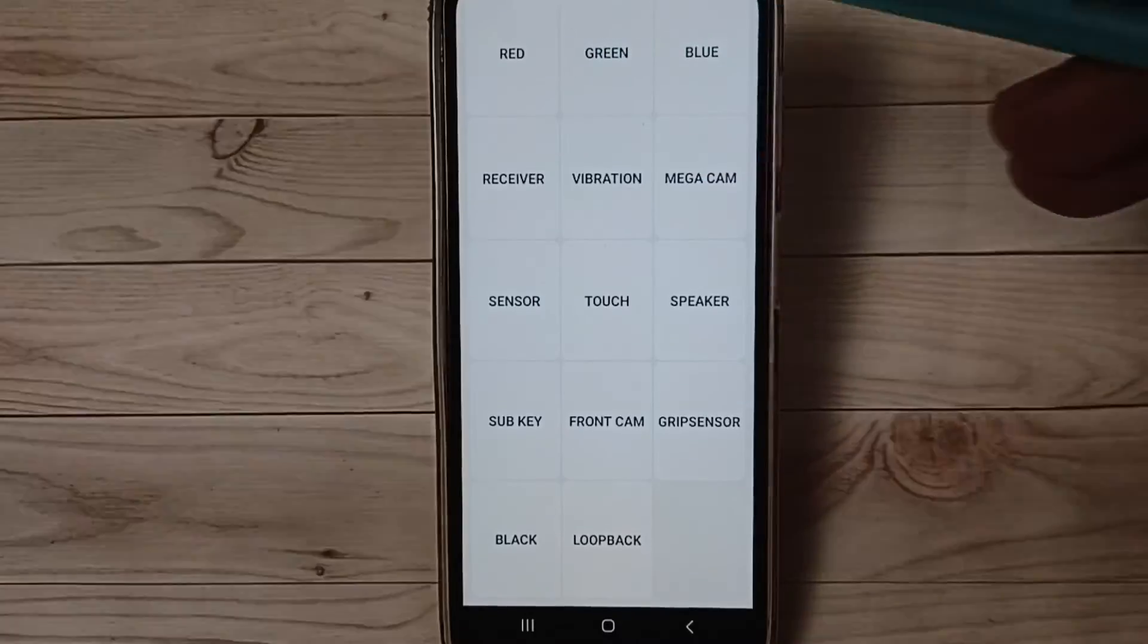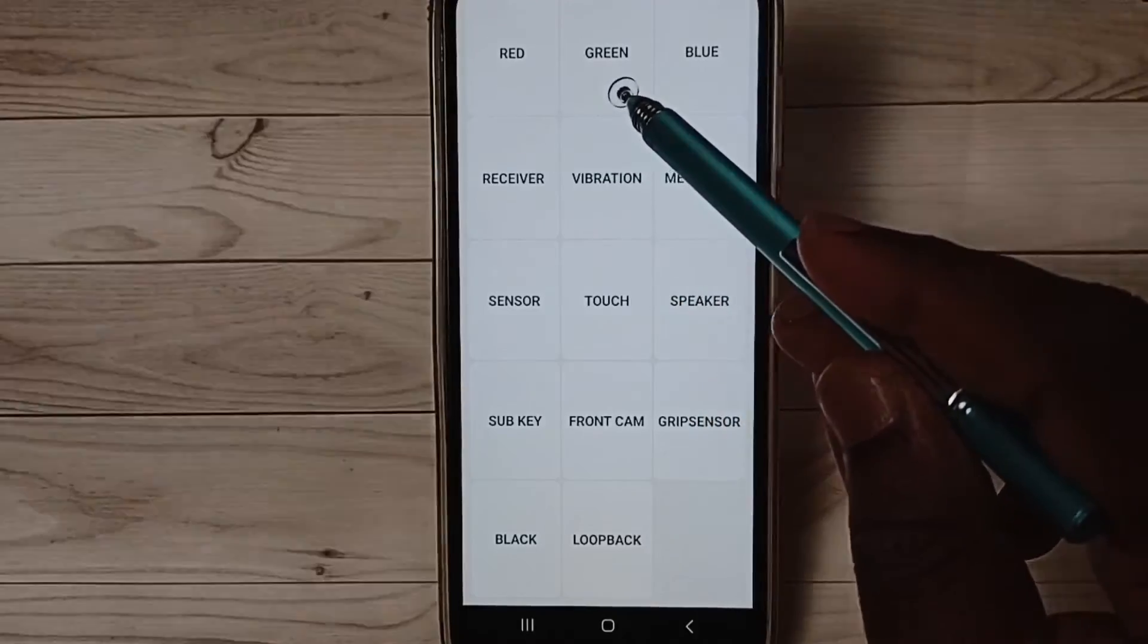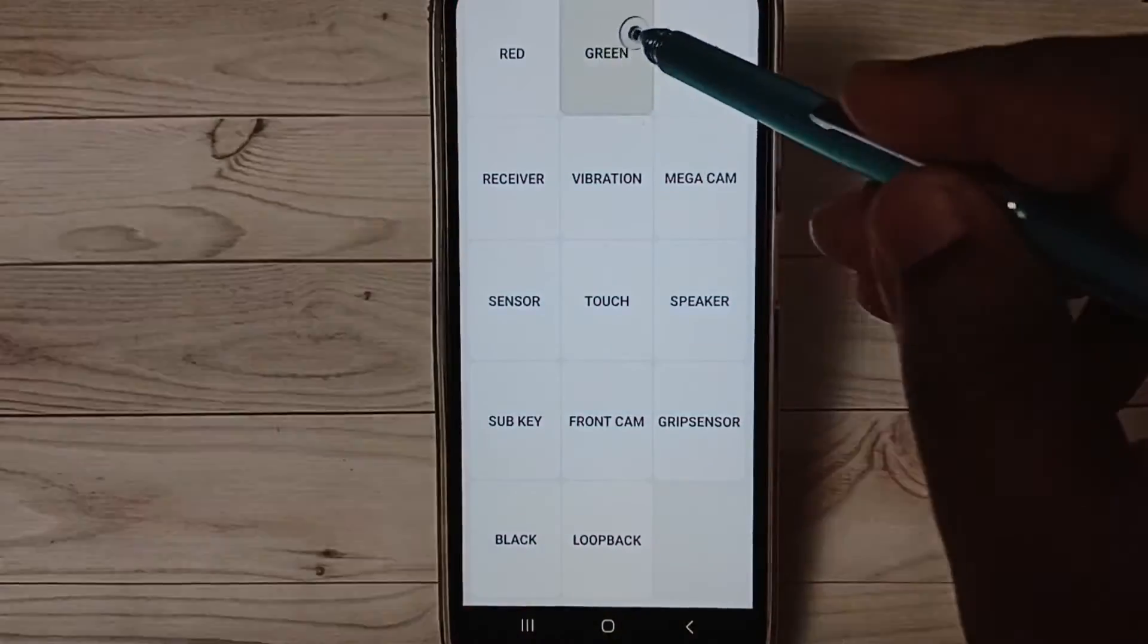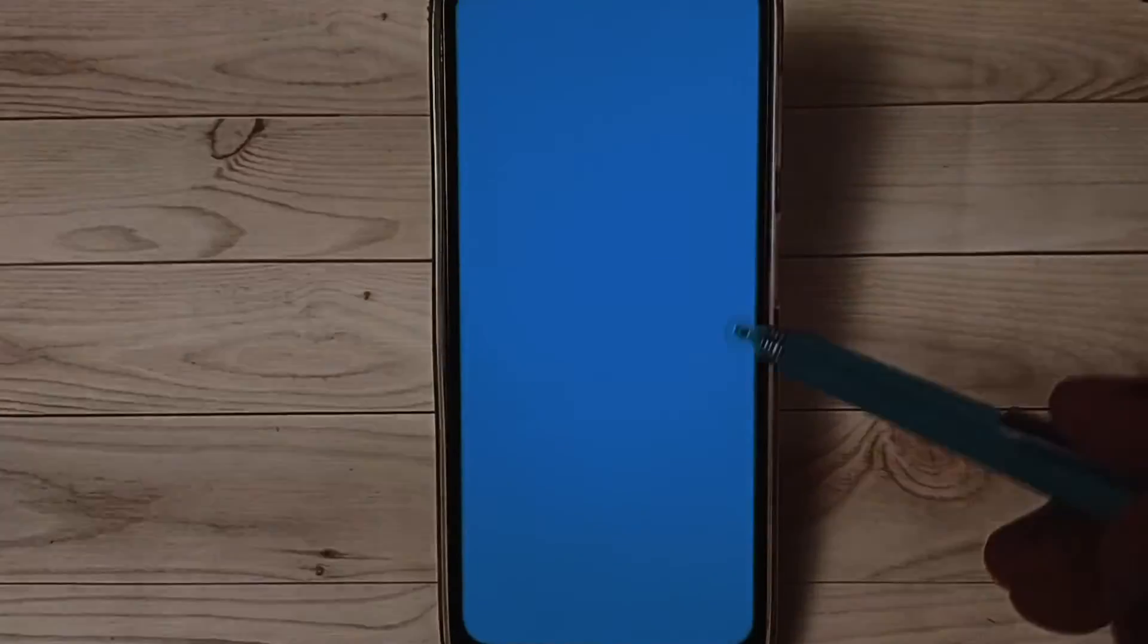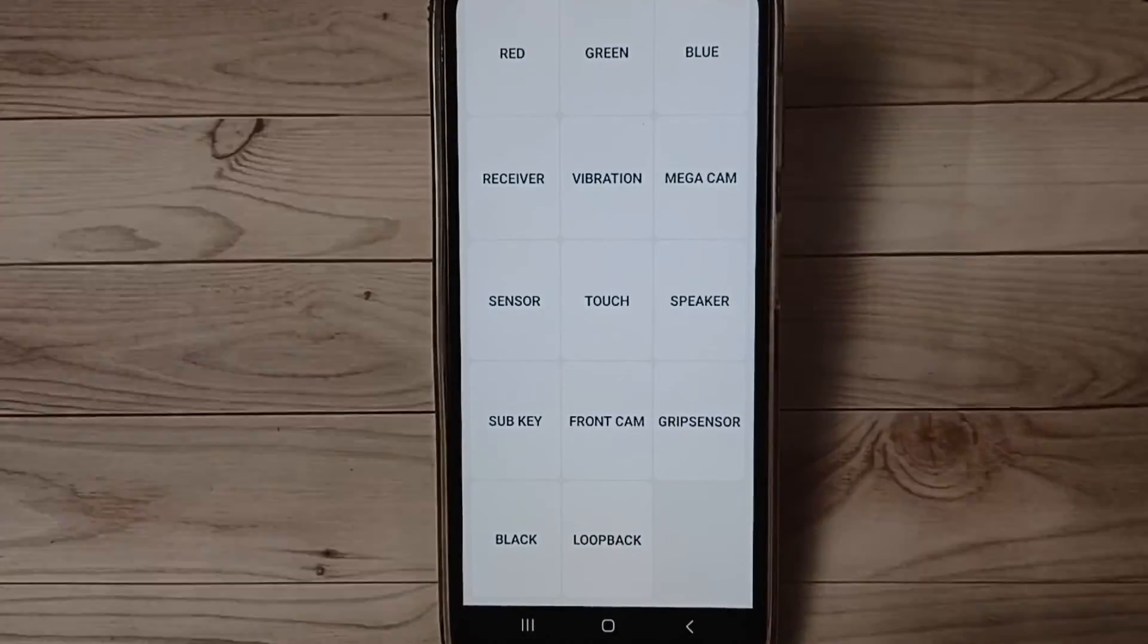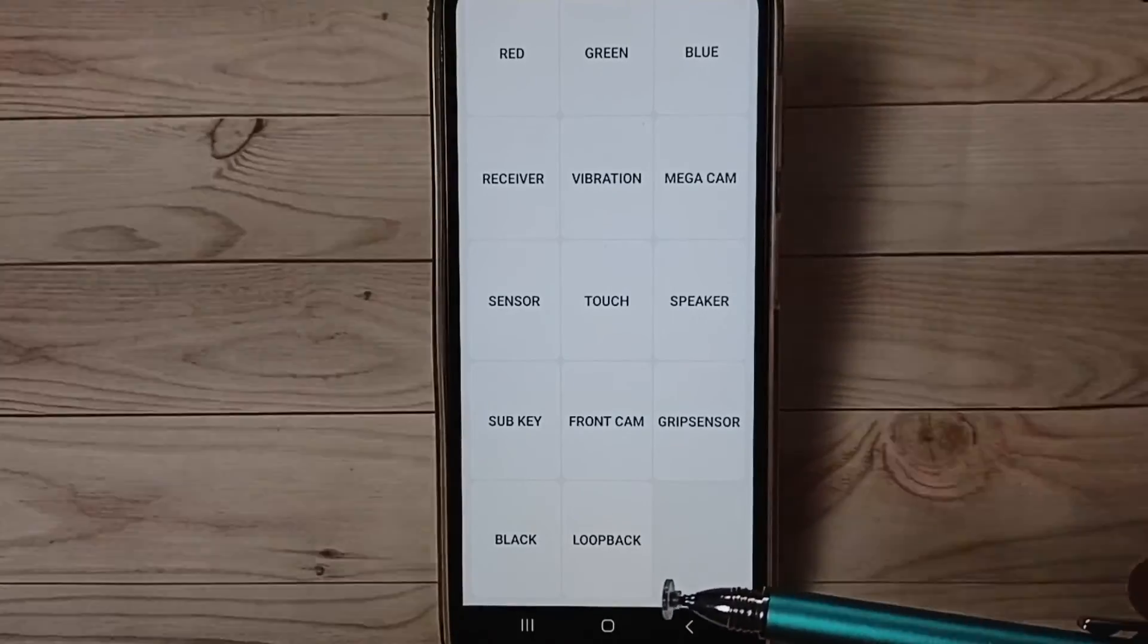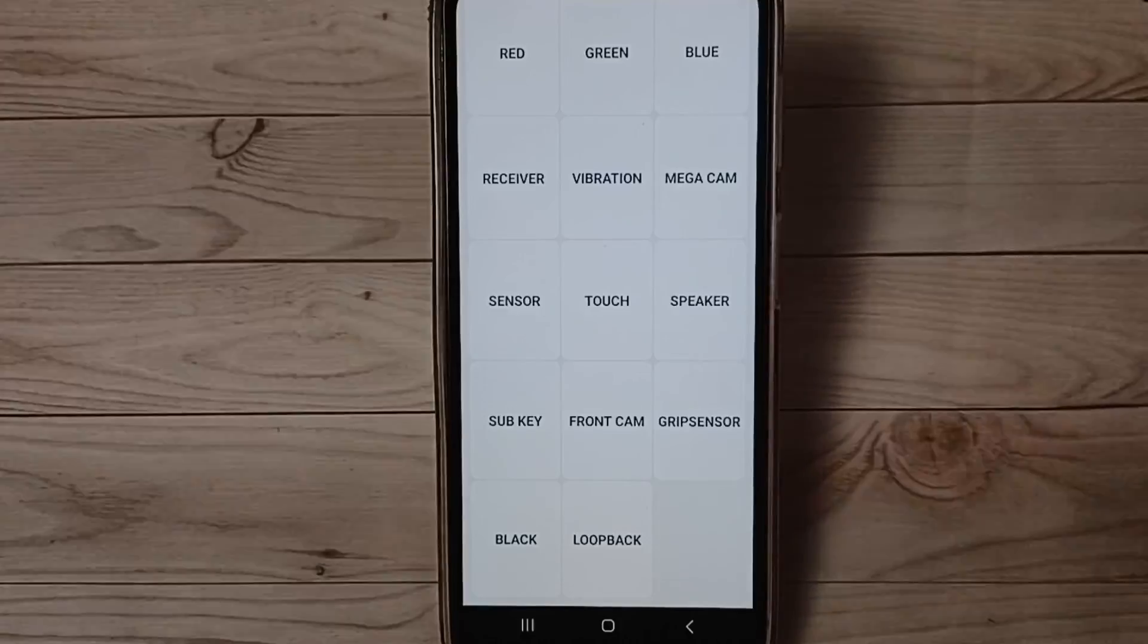Okay, done. Then we can try the red, green, and blue options. Tap on red - see, working. Tap on green - working. Tap on blue - working. This way we can test the touch screen of a Samsung Galaxy mobile phone using a secret code. Please check it.